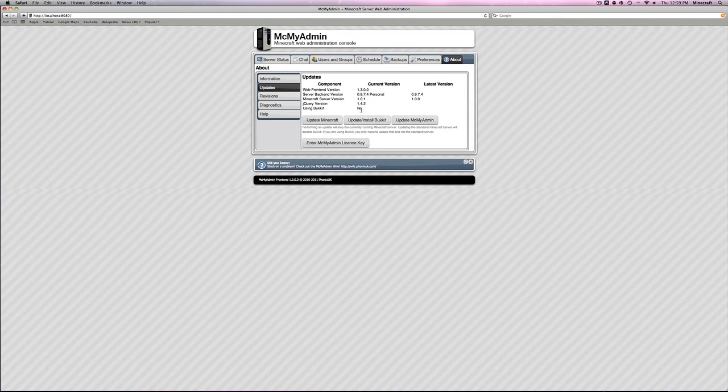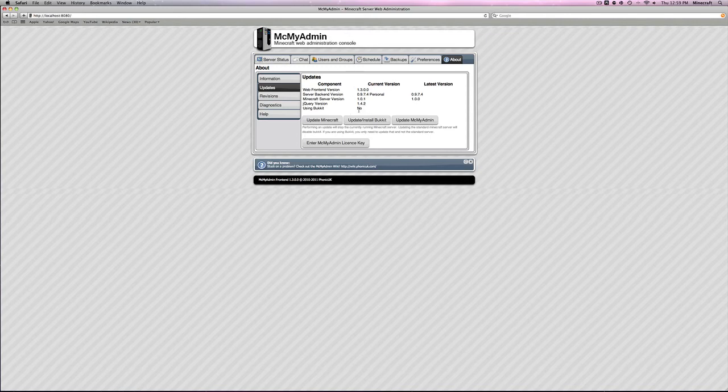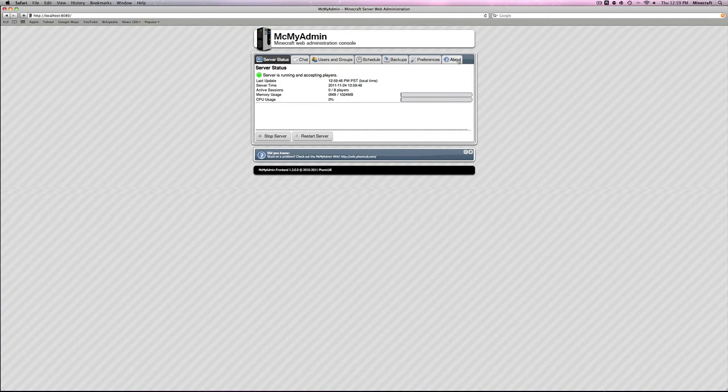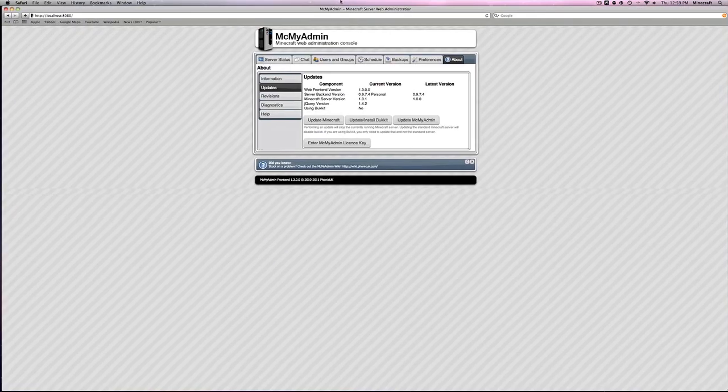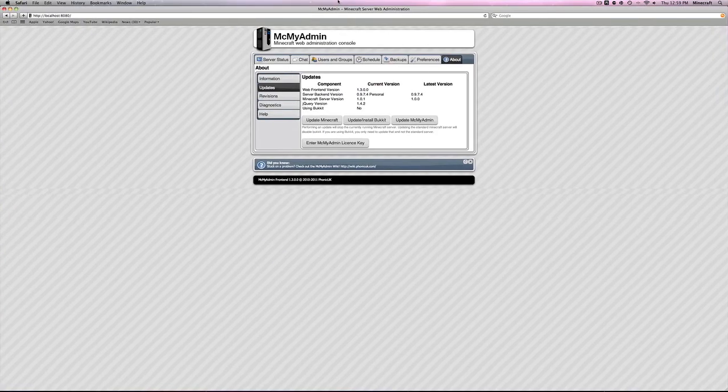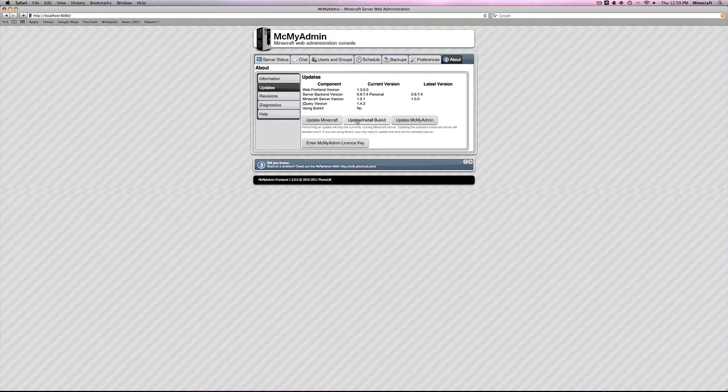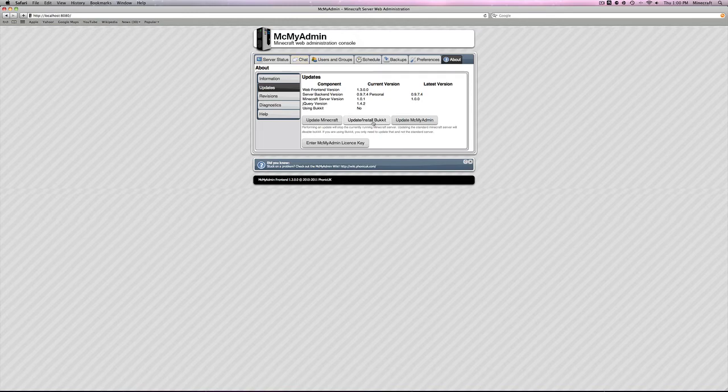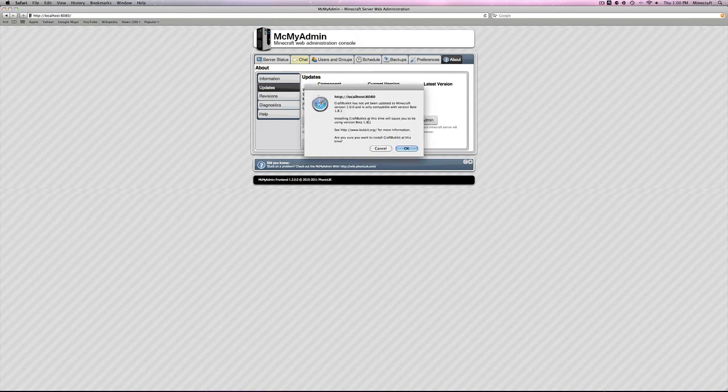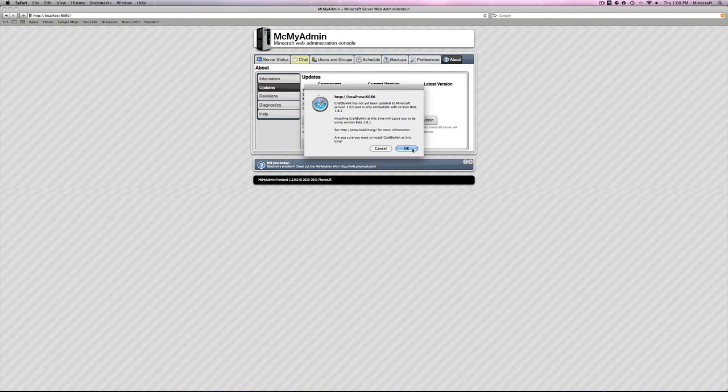Because right now Bukkit is not updated for 1.0.0. Now, this is for 1.8.1. Again, like I said at the beginning. If Bukkit does update to 1.0.0, then this tutorial should work as long as all MCMyAdmin things are the same. You're going to need to come over here. Even if you just start up and Bukkit is updated to 1.0.0, the current version of Minecraft. You still need to come over here and click install Bukkit.